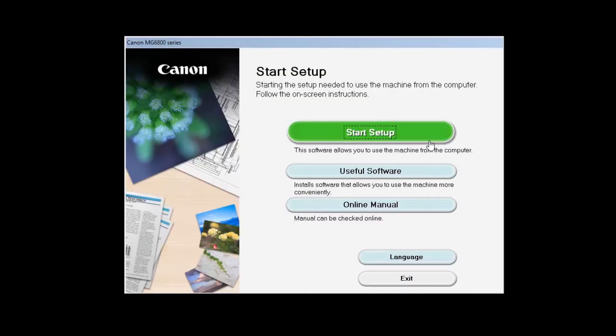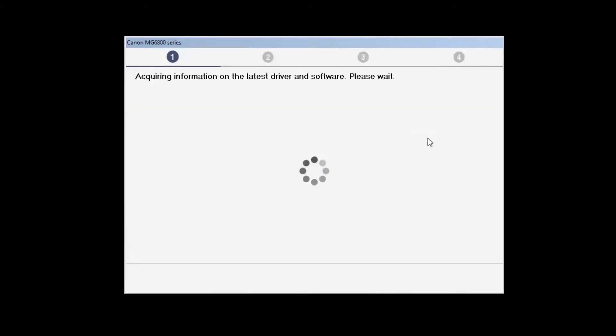Click on Start Setup. The installation program will attempt to acquire information about the latest drivers and software updates. This may take a few minutes.